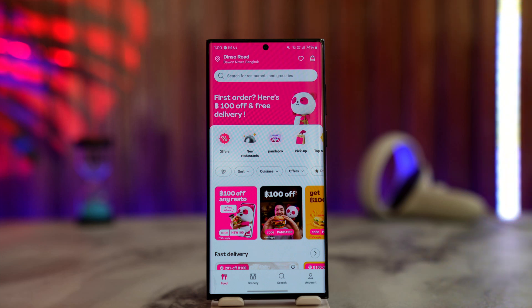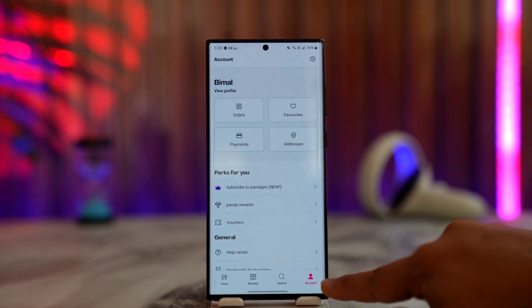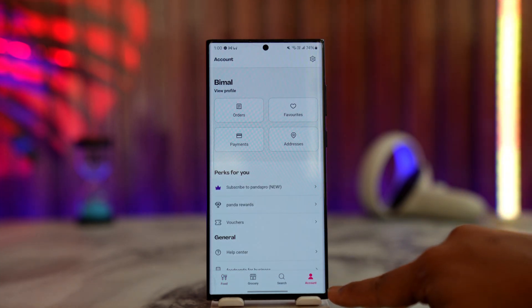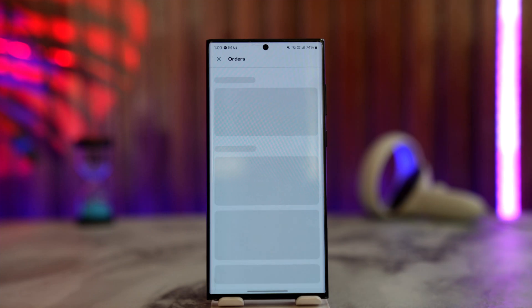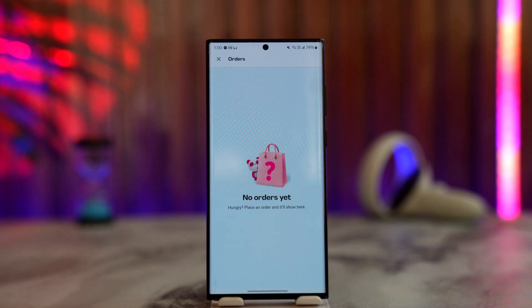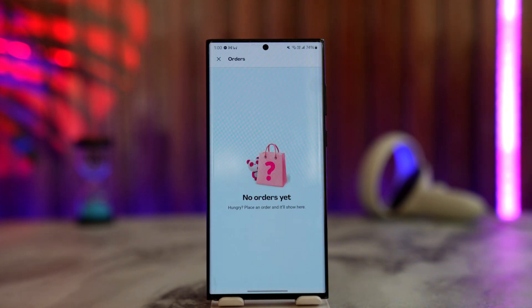Open the Food Panda app and go to the account icon from the bottom right, then go to the Orders tab. If the order has not yet been processed, you'll be able to see the cancel button next to it.